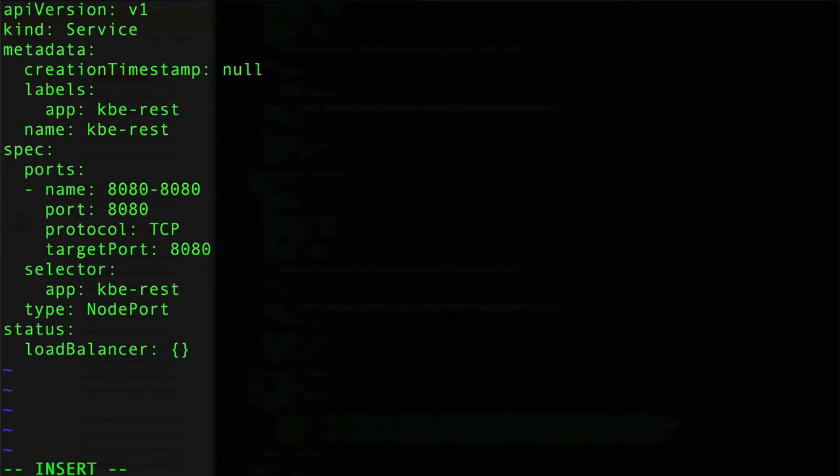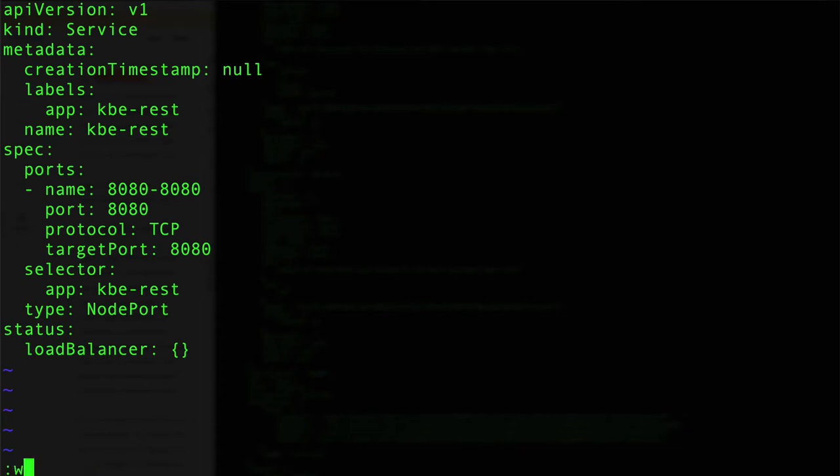We're saying NodePort, and this is going to expose a port on the localhost that we'll be able to get to from the localhost network into the Kubernetes cluster. Again, this is one way - there's several different techniques we could approach. This is just another way I want to show you. In this case, we're going to hit escape and :wq to save this.